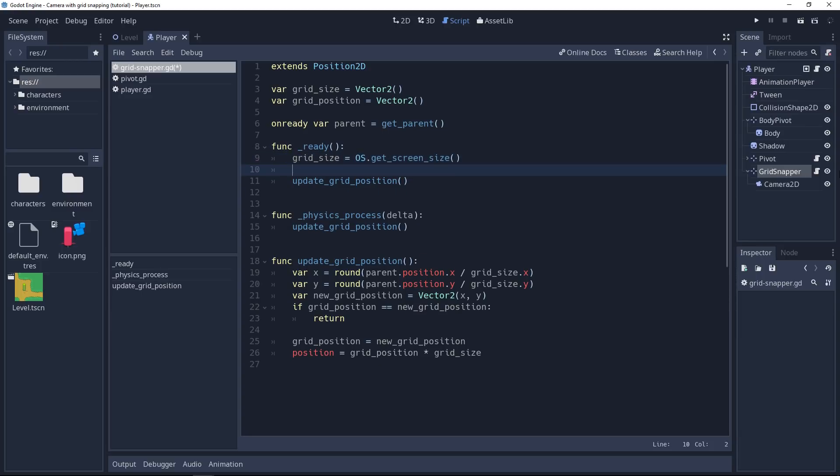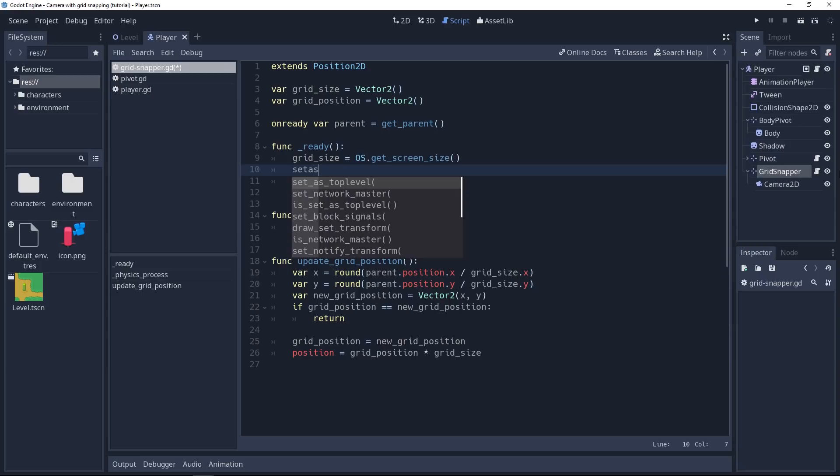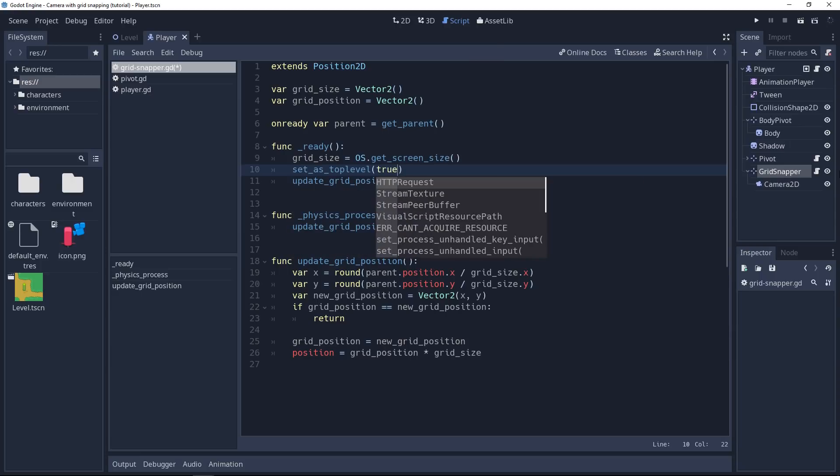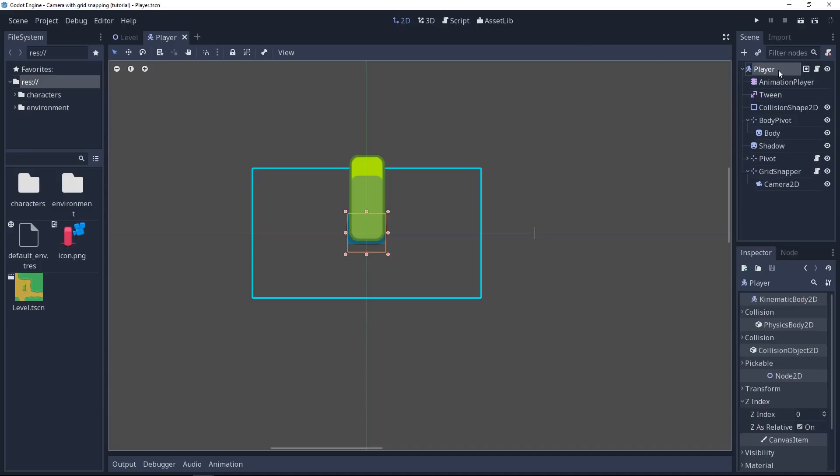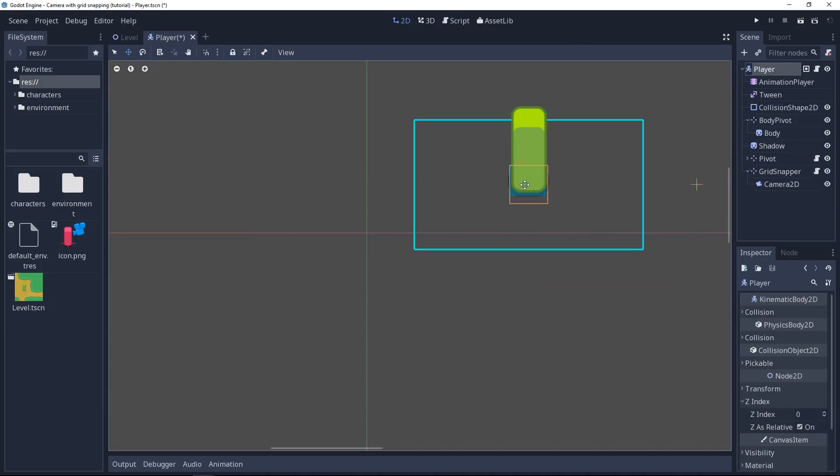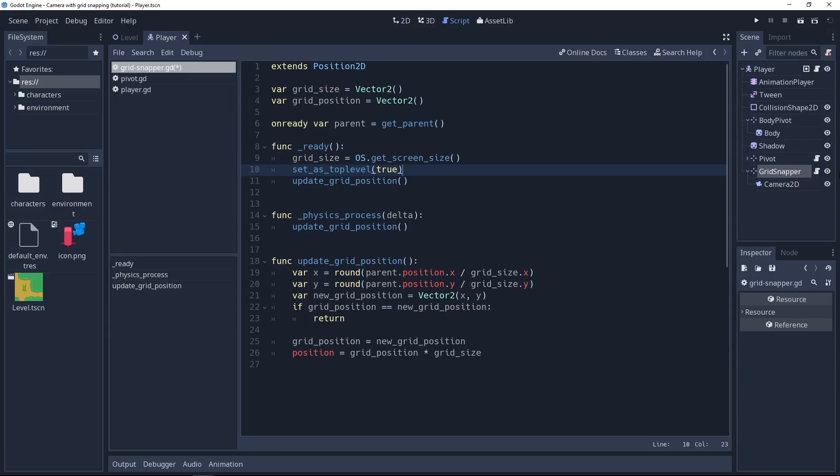Now on top of that, we want to set our grid snapper as a top level node. A top level node is one that doesn't inherit the position from its parent. The way it is right now, if you don't set this node as top level, it's going to move along with the player. Once it's set as top level, it's going to move independently from the player, essentially snapping to the grid based on the player position.